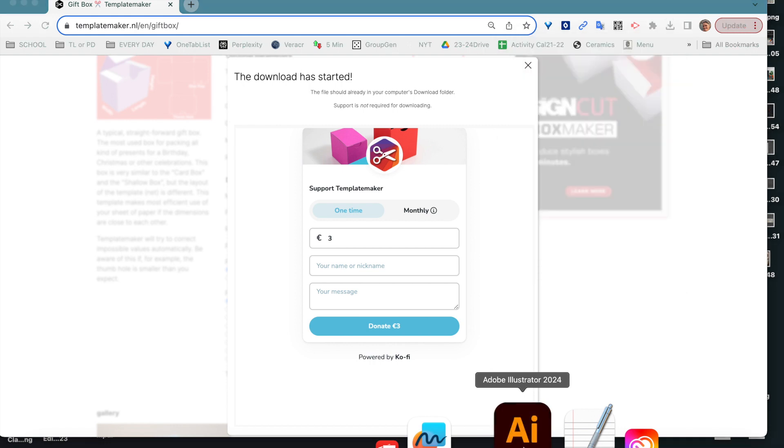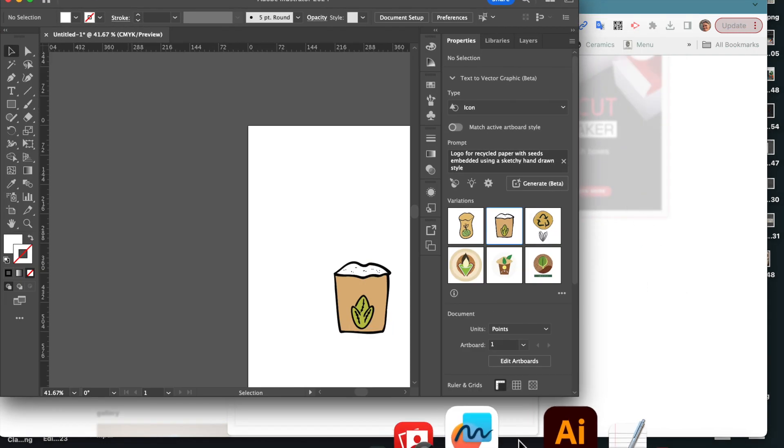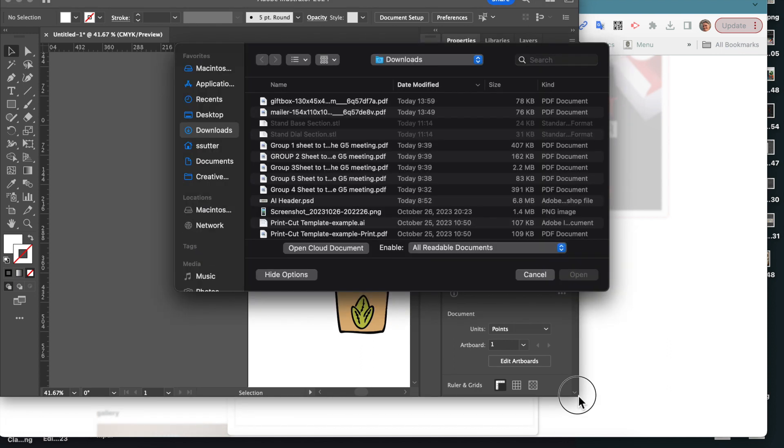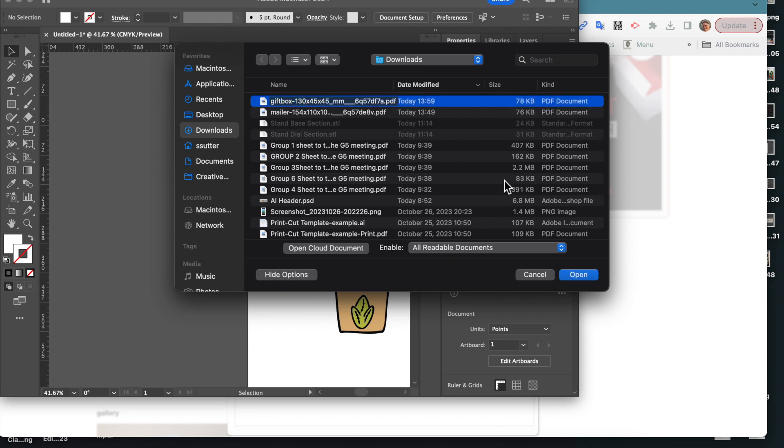So once it's downloaded, you do need to open a new one of these or actually open the file. You need to file open. Remember if you just pulled the PDF over into Illustrator, it opens as an image and not as a vector file that you can edit.